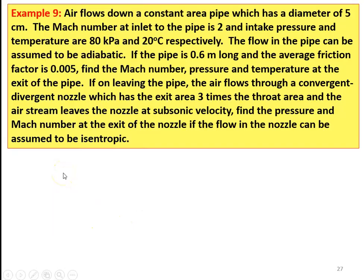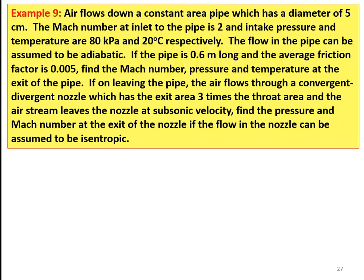Example number 9. Air flows down a constant area pipe with a diameter of 5 centimeter. The Mach number at inlet is 2 and the inlet pressure and temperature are 80 kilopascal and 20 degree Celsius respectively. The flow in the pipe can be assumed to be adiabatic. If the pipe is 0.6 meter long and the average friction factor is 0.005, find the Mach number, pressure and temperature at the exit of the pipe.